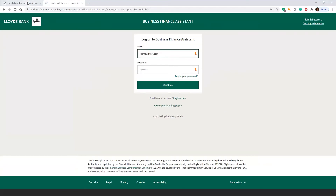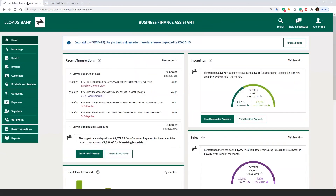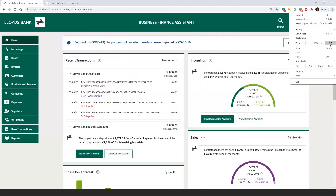Alternatively, if you have logged into your Internet Banking, you can select Business Finance Assistant on the left-hand menu, which will direct you to the login page. Then simply use your email address and password you chose when you registered.